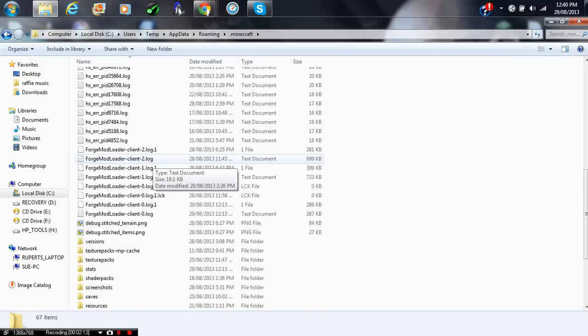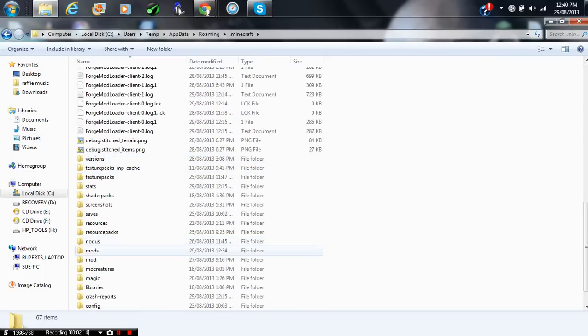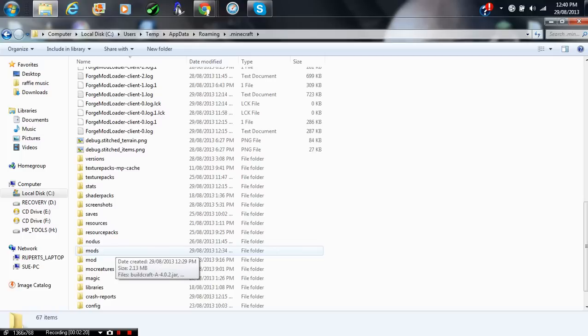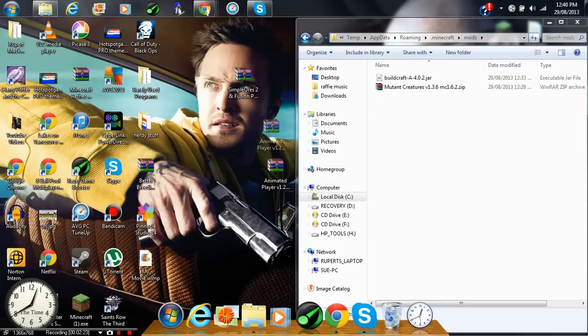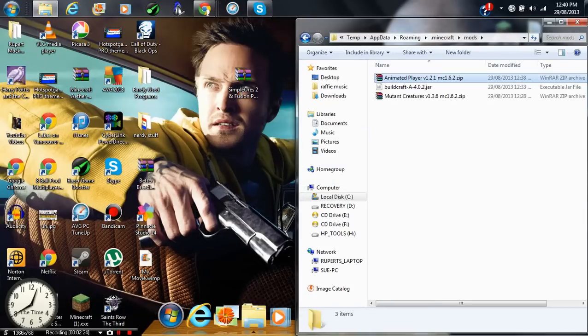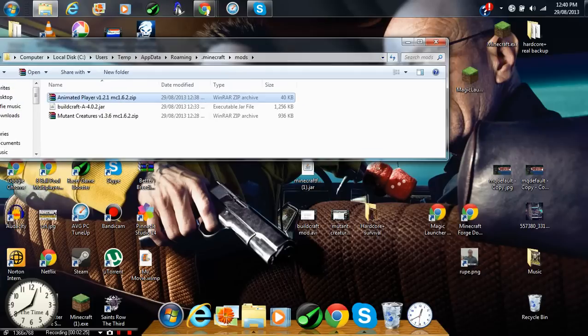And scroll down. And if you have a folder called Mods, M-O-D-S, what you want to do is drag it in there. But if you don't have it, just make one called M-O-D-S. And drag Animated Player right into there.